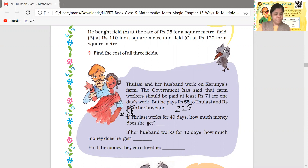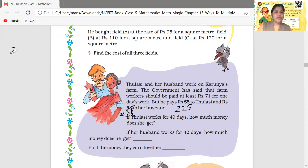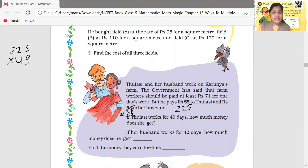So how much will it be for Thulusi for 49 days? We multiply 225 by 49, because the new book has changed the value — where the old book said 55, the new book has 225.